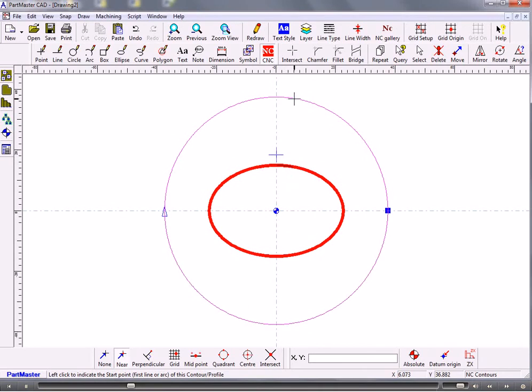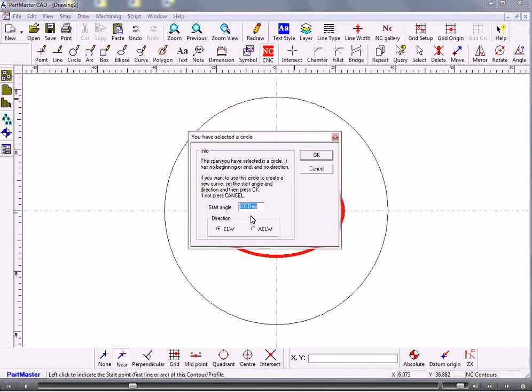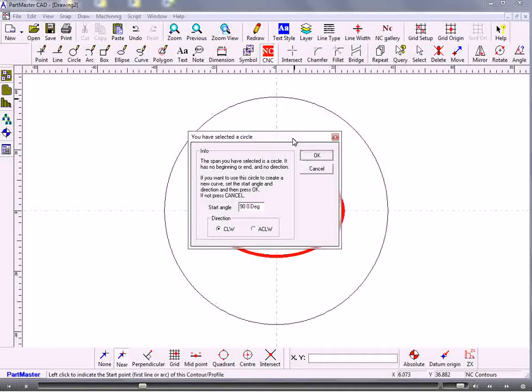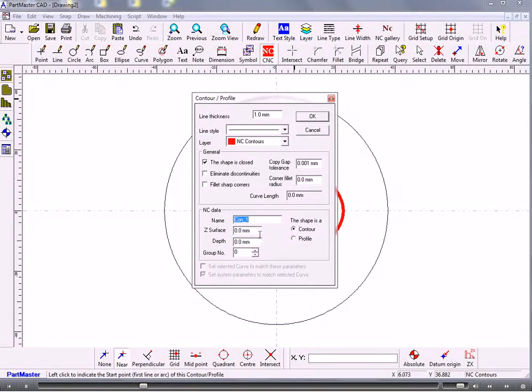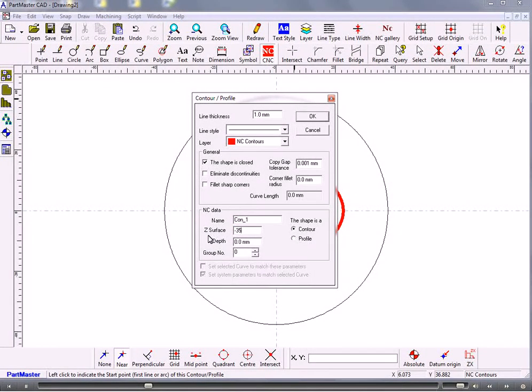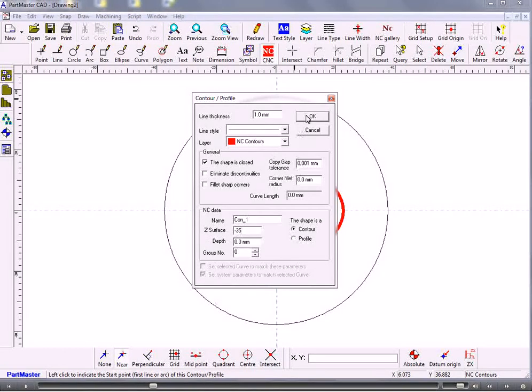Then we create the contour here and the start angle will be 90 degrees on that circle so that it's going to start at the zero position, the 12 o'clock position so that's going to be at a similar orientation to the ellipse. The Z-surface is below zero so we'll say it's minus 35.